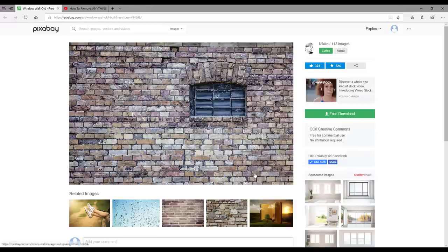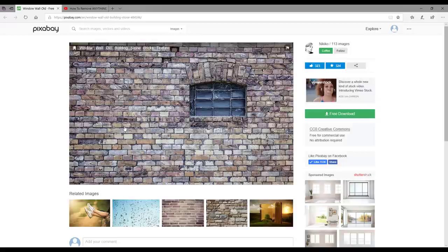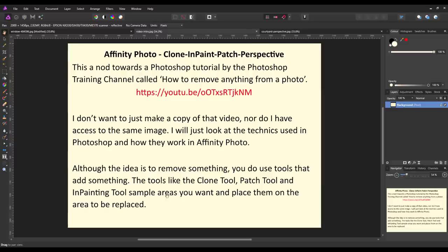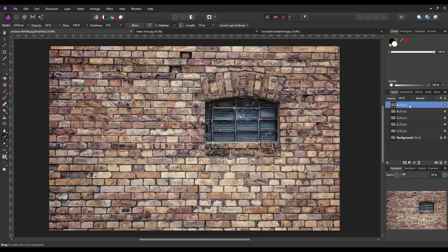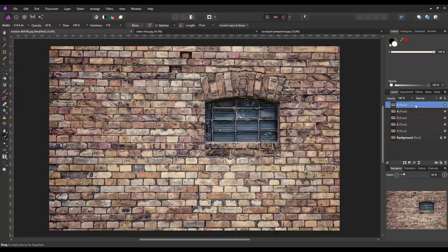I'm going to use a very basic image which I got from pixabay.com — I'll add the link in the description so you can use it to follow along and practice. So that's the introduction over. This is the wall image: there's the original background and I've duplicated it five times and renumbered them. I'm going to use a different layer to demonstrate different things, starting at the top with cloning.